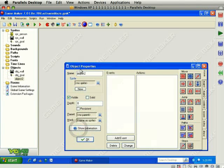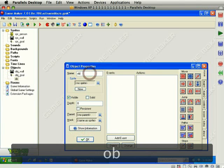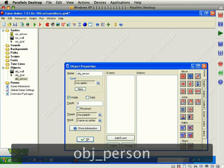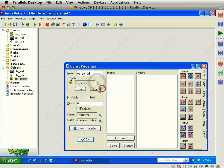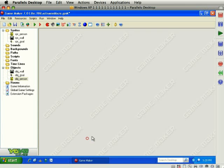Our third object is the person. OBJ underscore person. This is the person sprite. And not solid. Click OK.